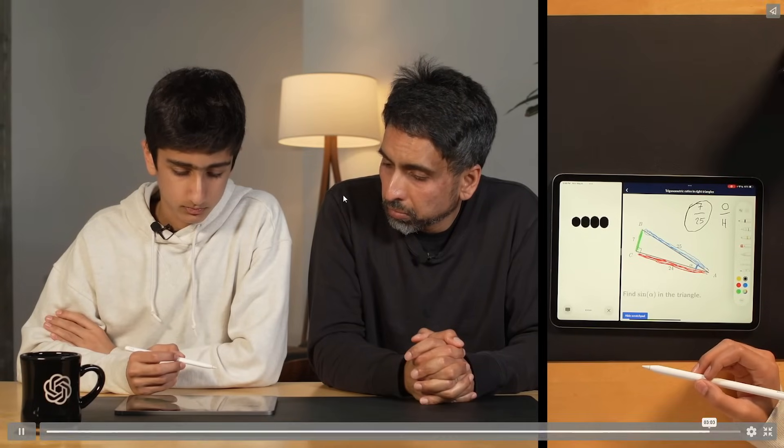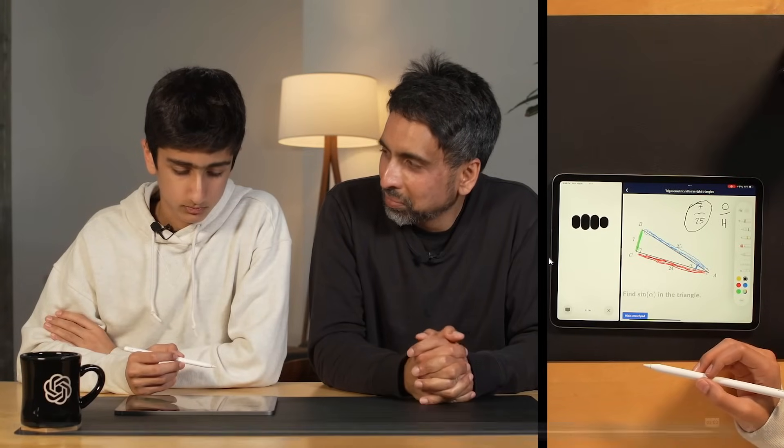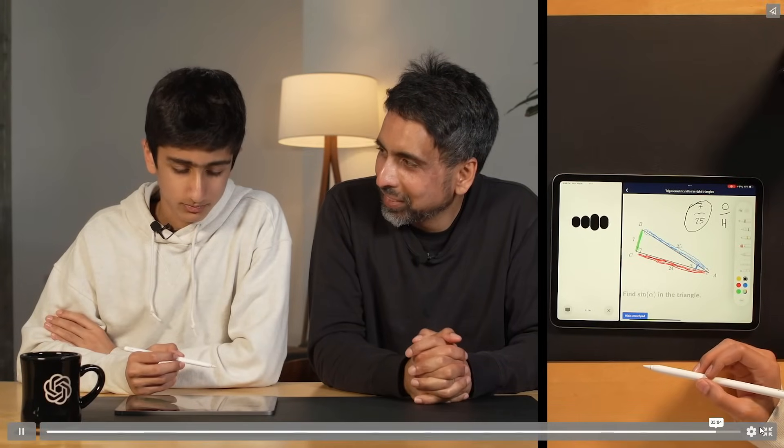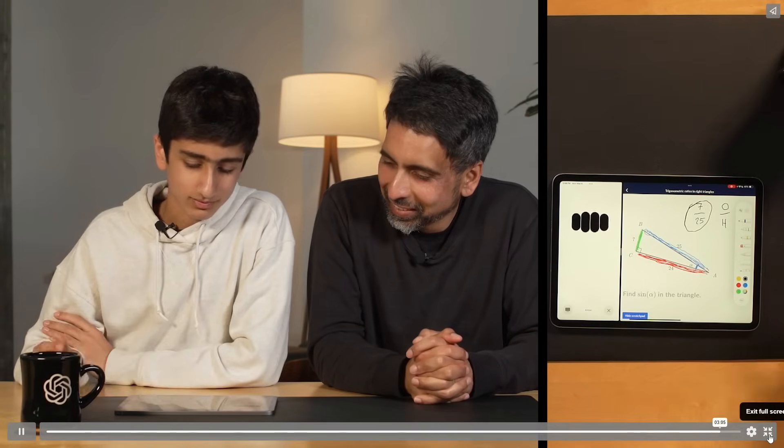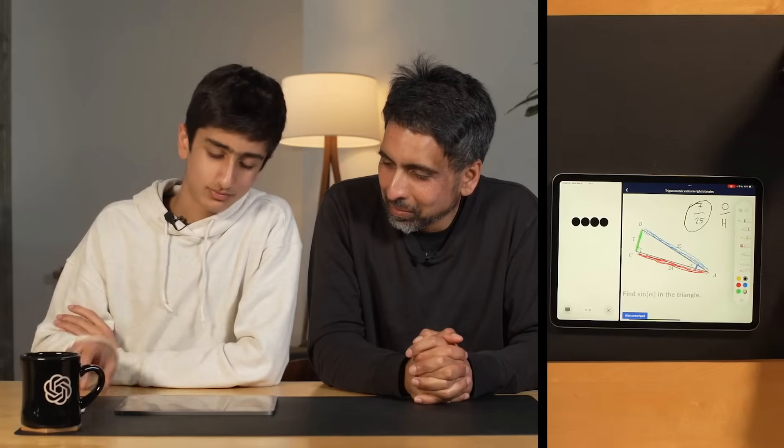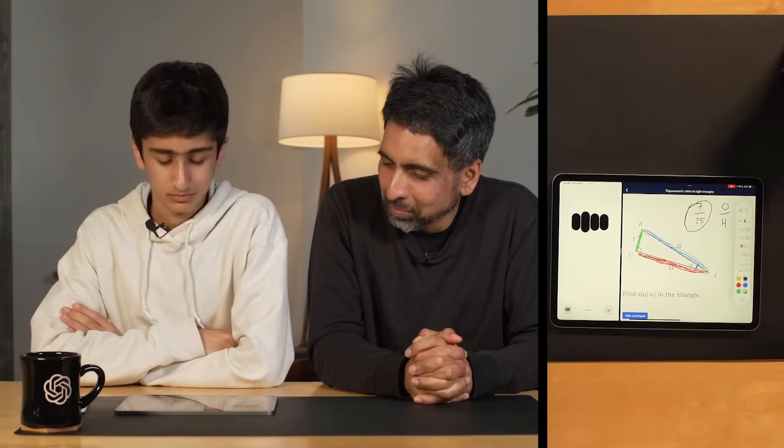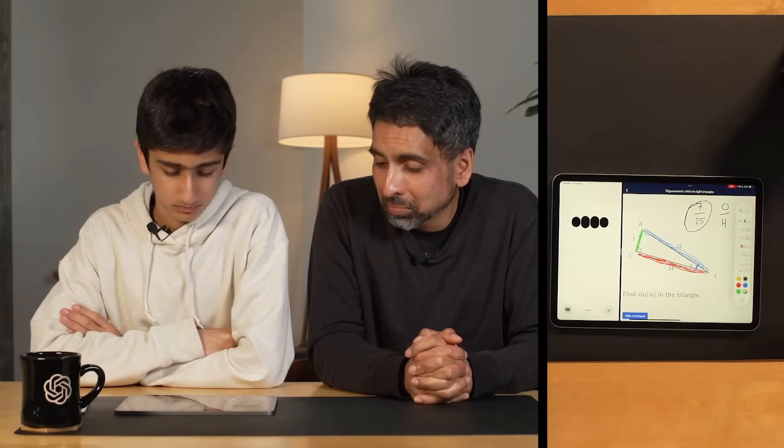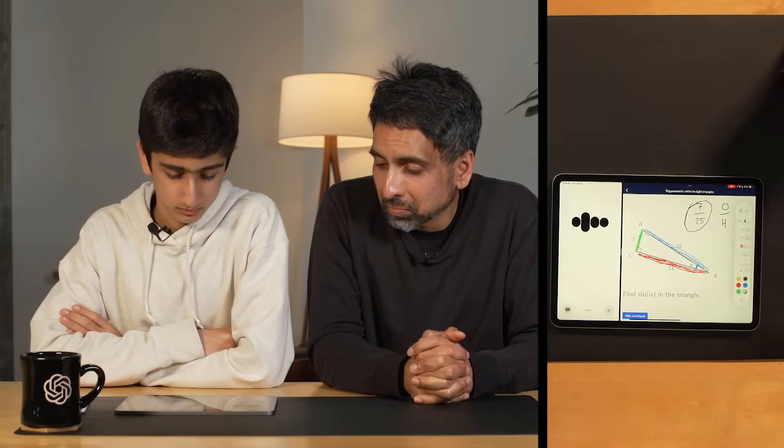Excellent work, that's correct. Sine alpha equals 7 over 25. You did a great job identifying the sides and using the sine formula. If you have any more questions, feel free to ask.